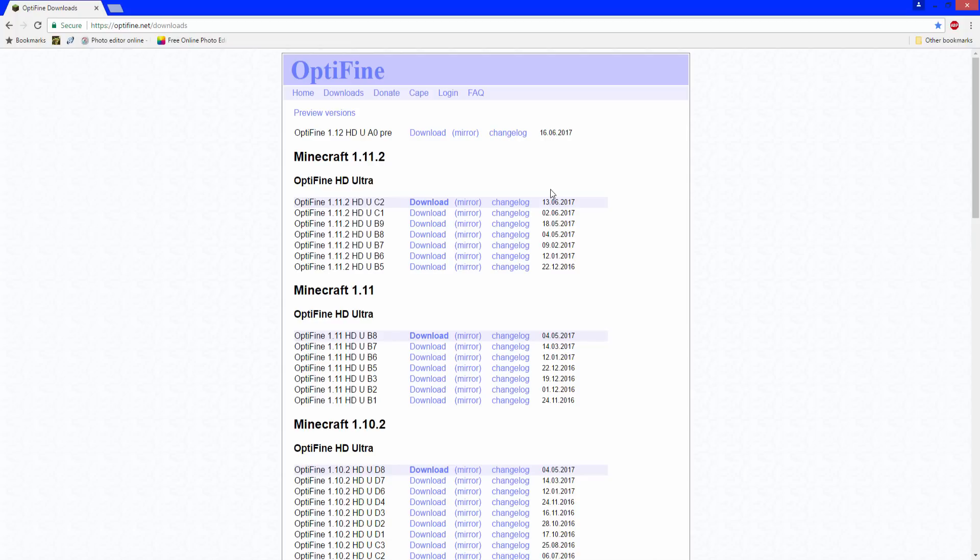Since it's brand new, it might have some bugs, so just be cautious. You might want to back up your saves. You don't really have to, but you know, just in case, because it literally just came out.